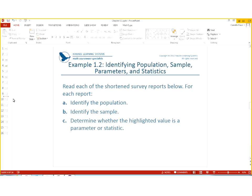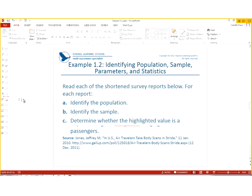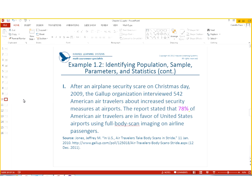Okay. So, read each of the shortened survey reports below, and for each, identify the population, the sample, and determine where the highlighted value is a parameter or statistic. So, after an airplane security scare on Christmas Day 2009, the Gallup organization interviewed 542 American air travelers about increased security measures at the airport. The report stated that 78% of American air travelers are in favor of the United States Air Force using full-body scan imaging on airline passengers.